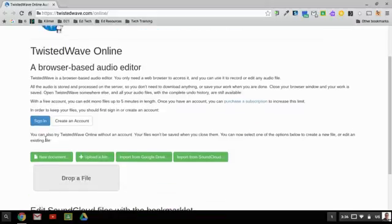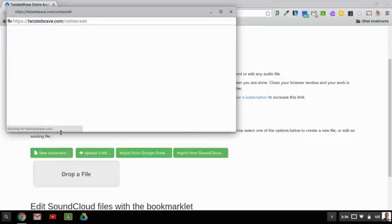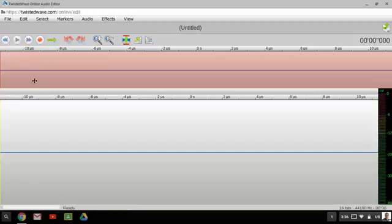And to do that, there is a new document button. When I click on that new document button, it's going to open up a separate window, and once it decides to load, it's going to look like an audio editor.